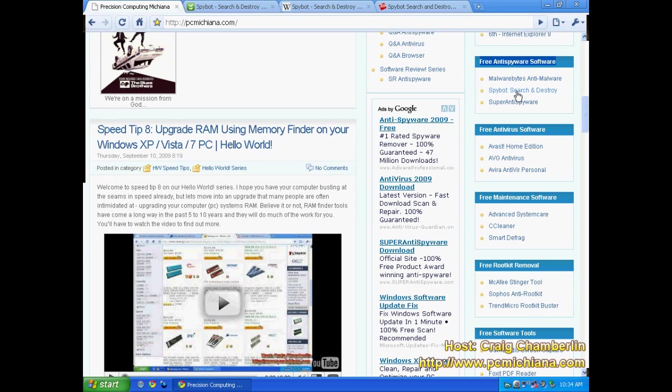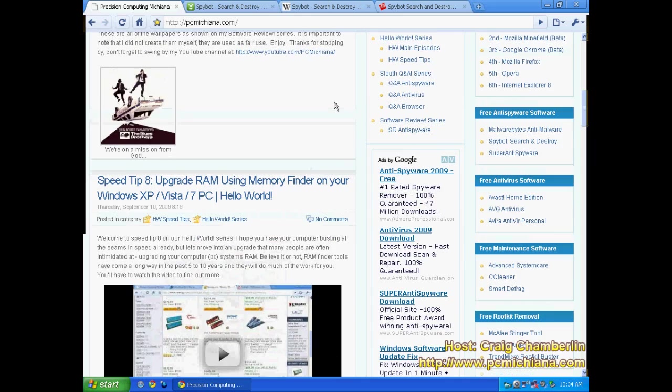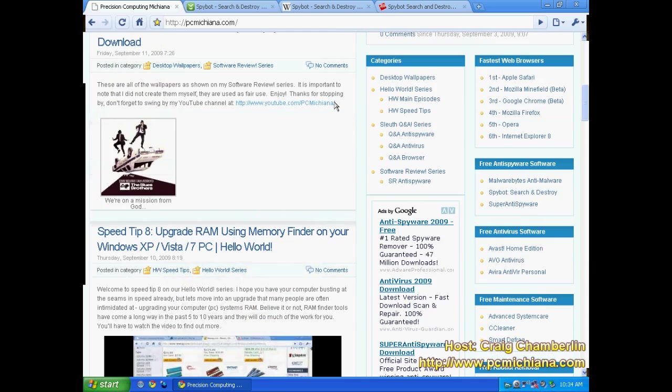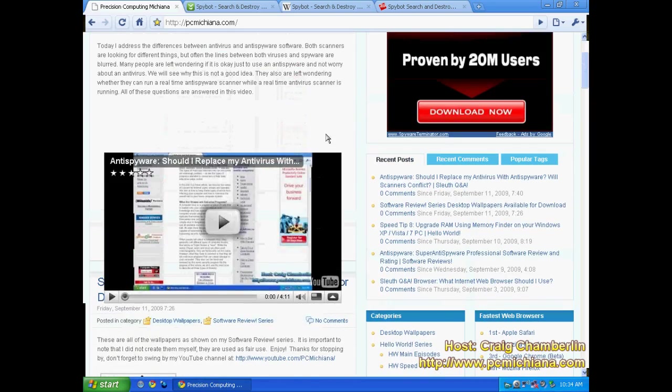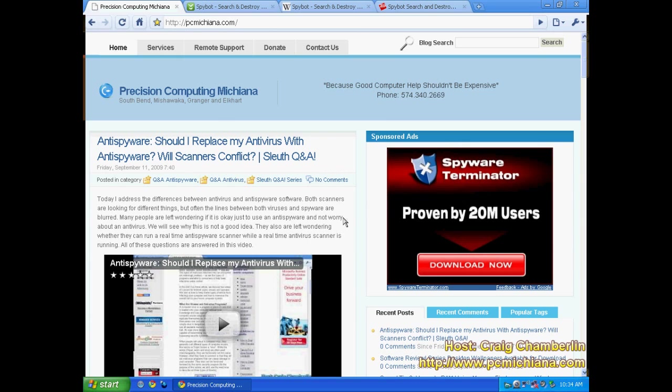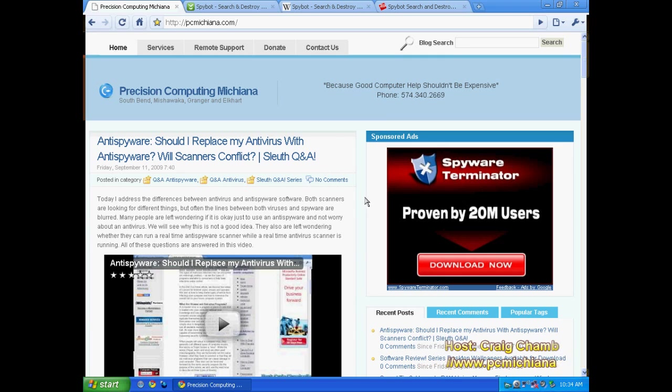And just go ahead and click SpyBot Search and Destroy. It will lead you to CNET which will lead you to the most recent download of it. And that's pretty much all there is. I hope this helped you guys out. Maybe you learned a little bit more about SpyBot. Now you can impress your friends. Yeah, I'm sure they'll be really impressed.